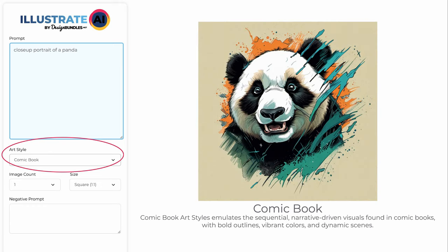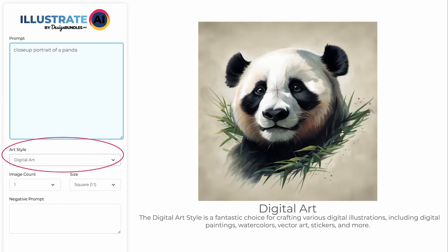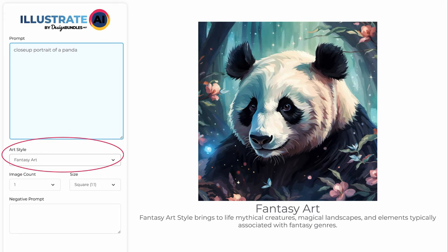Anime art style imitates the distinct visual style of Japanese animation, featuring exaggerated physical features and vibrant colors. Comic book art style emulates the sequential, narrative-driven visuals found in comic books, with bold outlines, vibrant colors, and dynamic scenes. The digital art style is a fantastic choice for crafting various digital illustrations, including digital paintings, watercolors, vector art, stickers, and more. Fantasy art style brings to life mythical creatures, magical landscapes, and elements typically associated with fantasy genres.